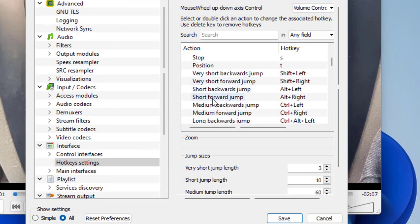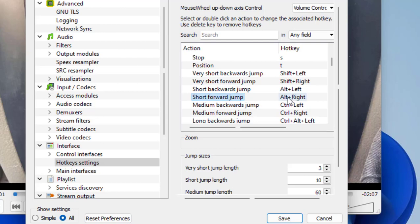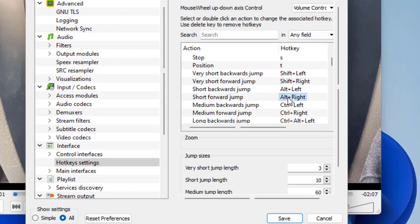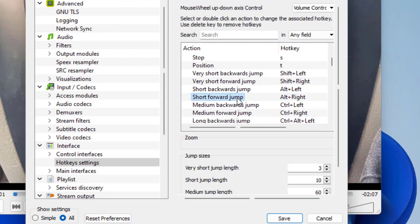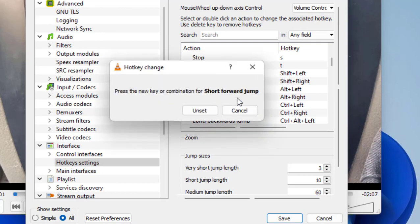If you want to jump short or very short or longer, I will select the short forward jump. The key is Alt+Right, so I will change it. Just double click on it and now just press the forward key or right key from your keyboard. Just press forward or right arrow key from keyboard.